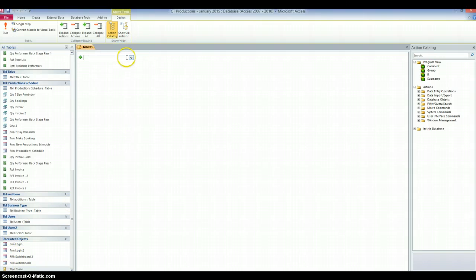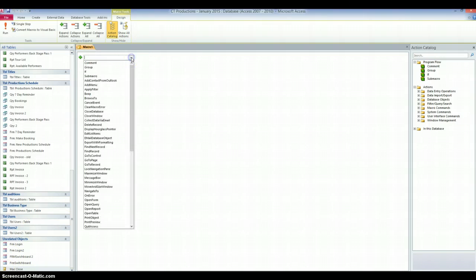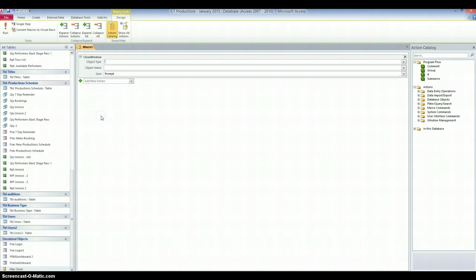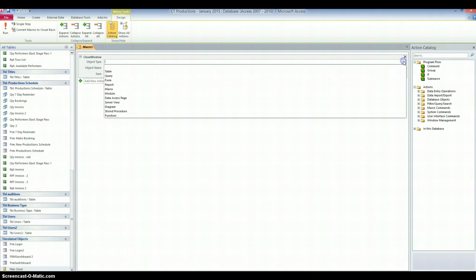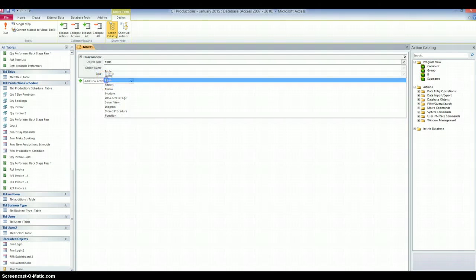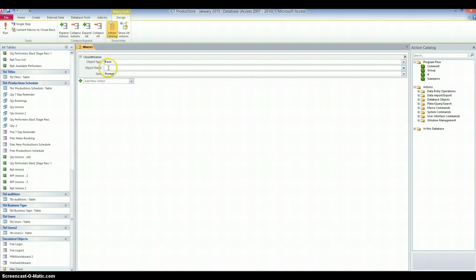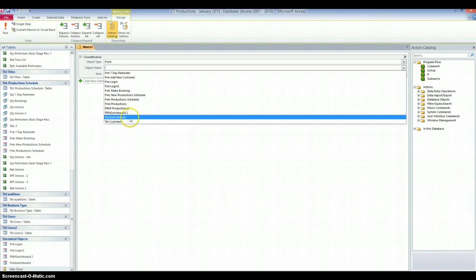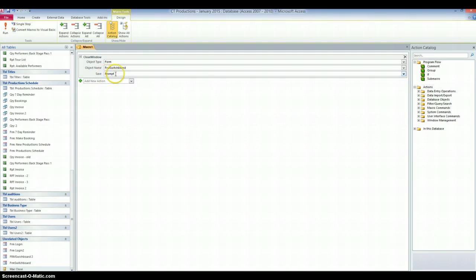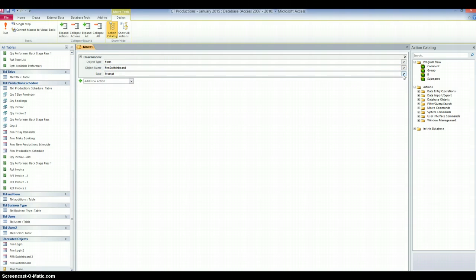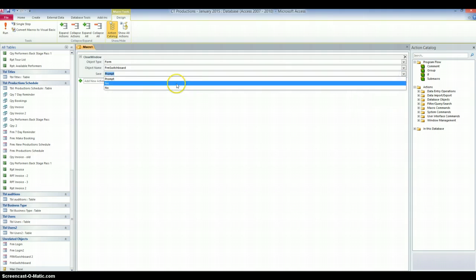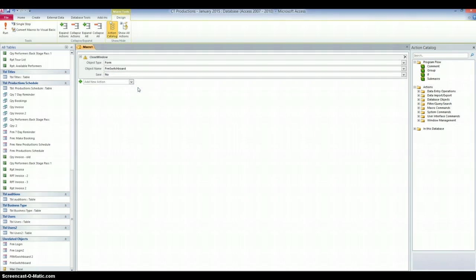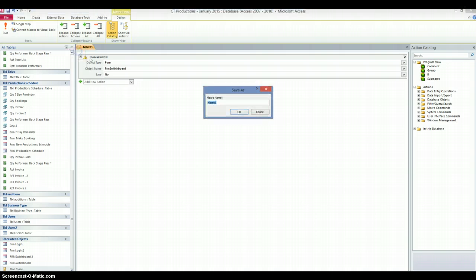So, we're going to start by going to Create and Macro. And in the first drop-down, I'm going to choose a function. So, I'm looking for Close Window or Close Form. Close Window. There we are. Right. The object type is going to be a form. The form name is switchboard. So, FRM switchboard. And do I want to make any saves? No, I don't because I won't be working with any data. So, I don't want to prompt. I don't want to save. I'll just choose No. So, there's my first macro.